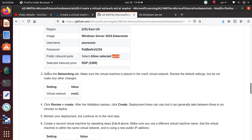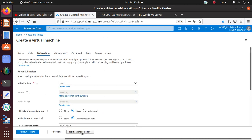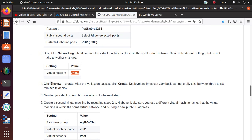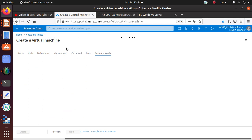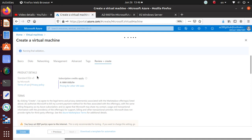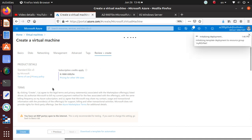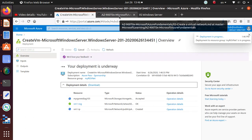For networking, vnet1 is already selected so I'm happy with that. Then Review and Create — that starts the validation, and once it's done we'll be able to create the virtual machine. Validation passed, so I'll click Create and that starts the deployment of vm1, which will use the specified VNet and be deployed in that resource group.